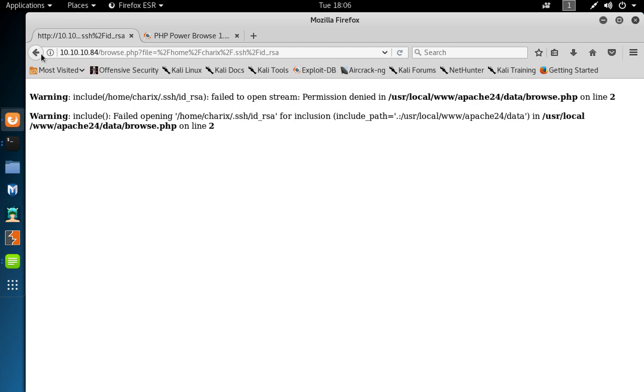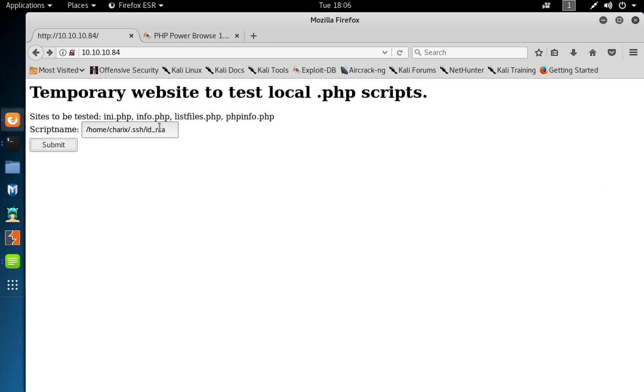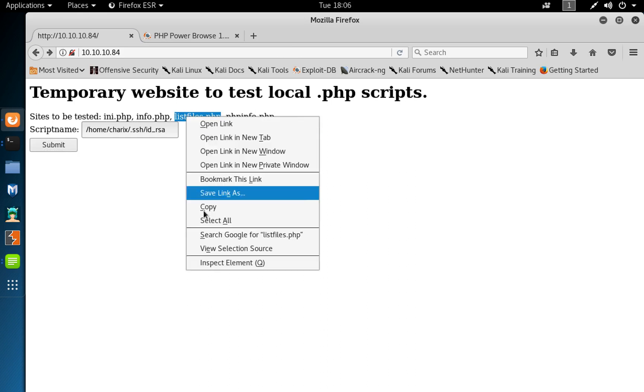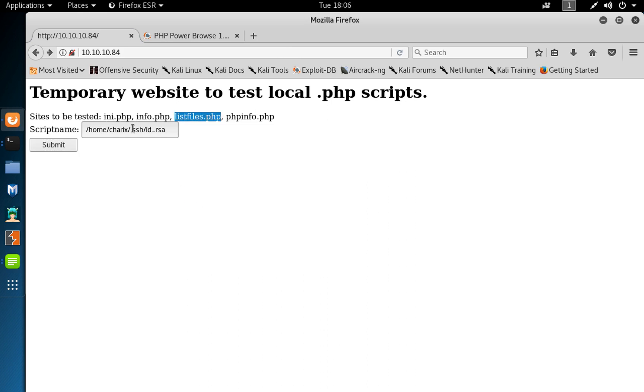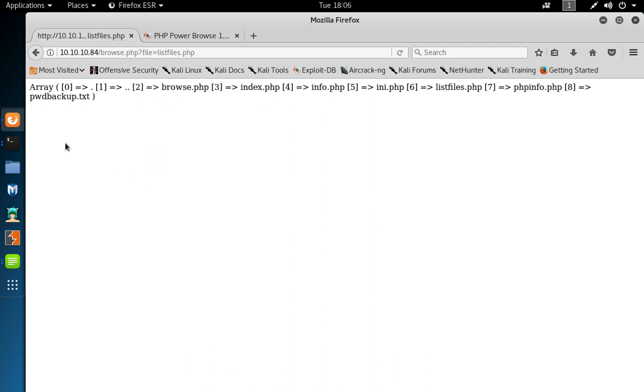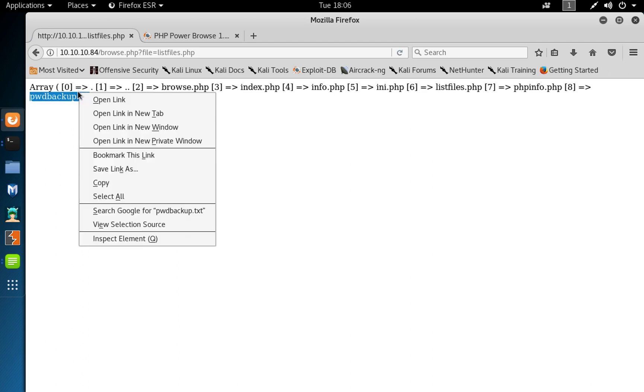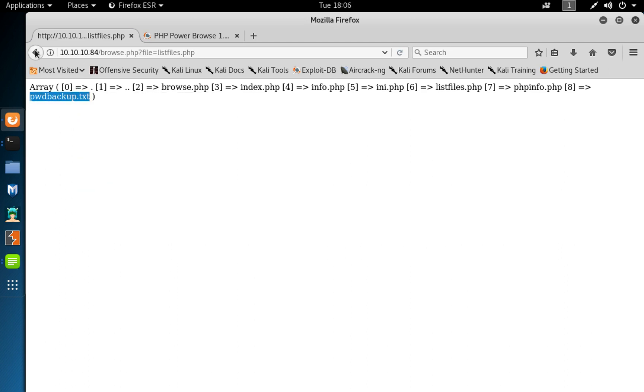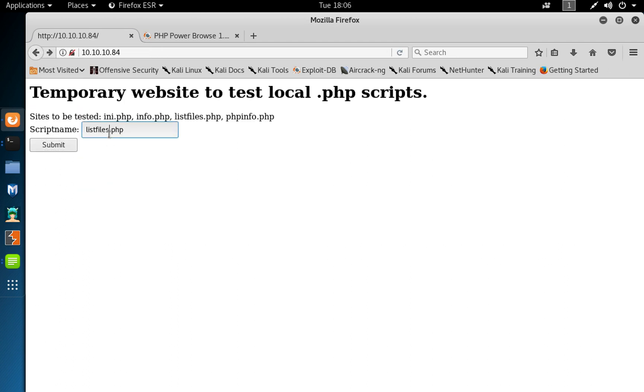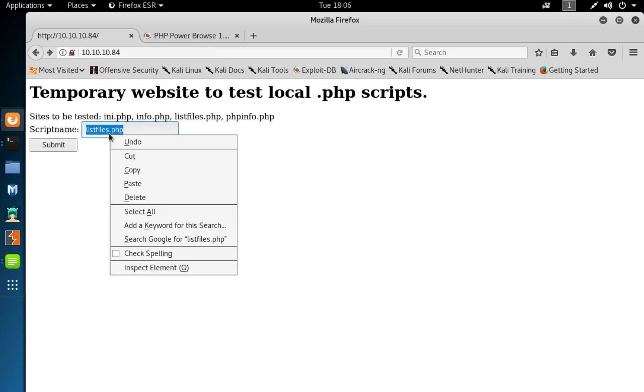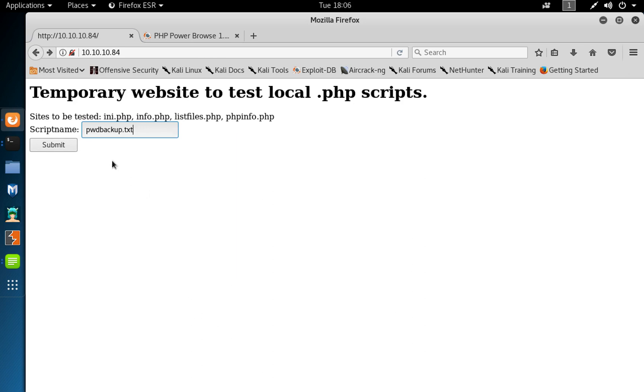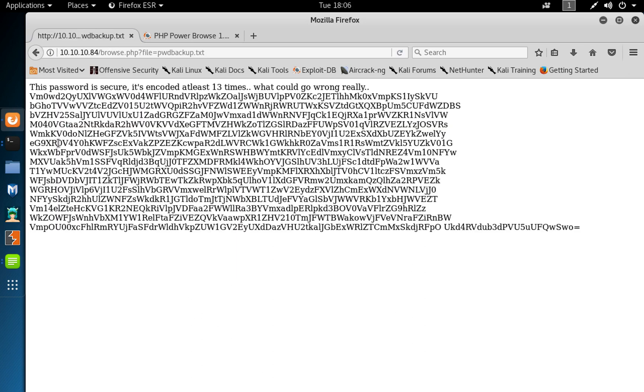So we know we have a user called charix, so let's enumerate more. List files PHP, copy that in, paste, submit, and we can see an array. There's an interesting file here called pwdbackup.txt. So I had a quick look at that one, see maybe there's some juicy information, and we get this base64 encoding saying the password is secure, is encoded 13 times.